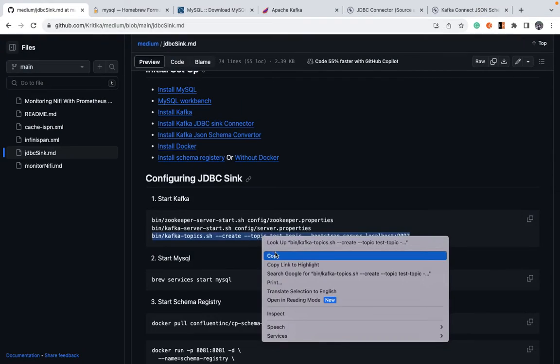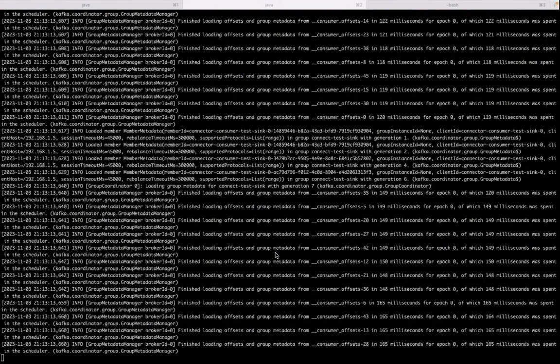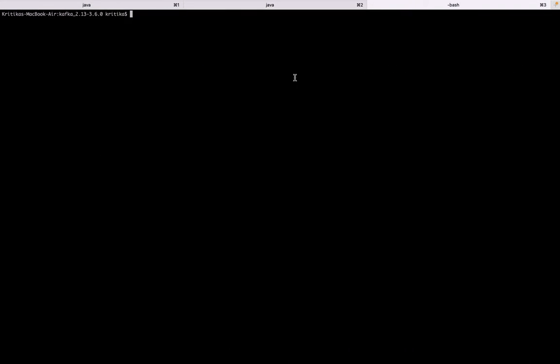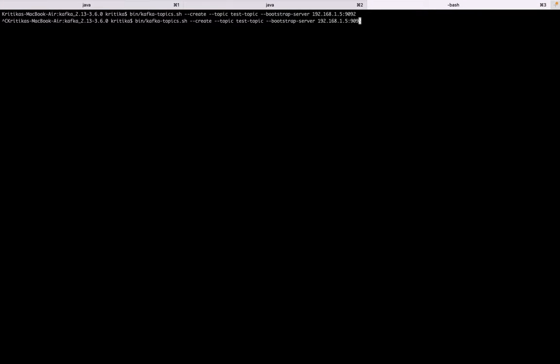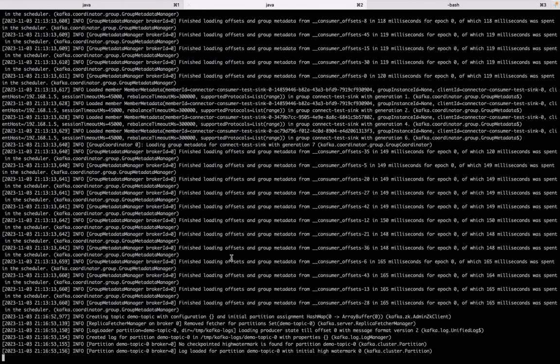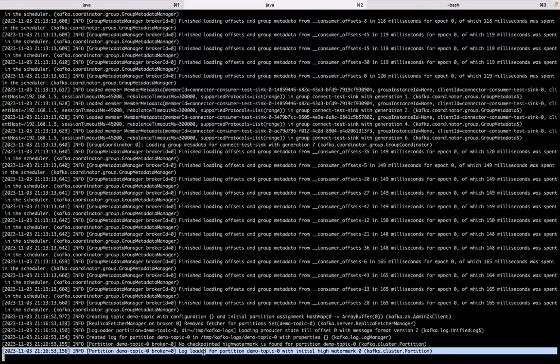Okay. Once your Kafka is up, you can create a topic by running this command. Let's just name the topic as demo topic. Okay. So we've created demo topic. That also tells Kafka is up and running and you can check that out. Also there will be log corresponding to demo topic.